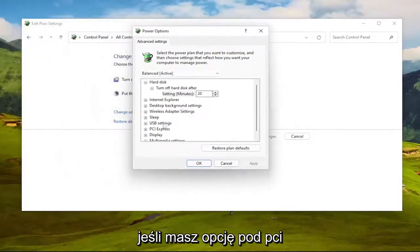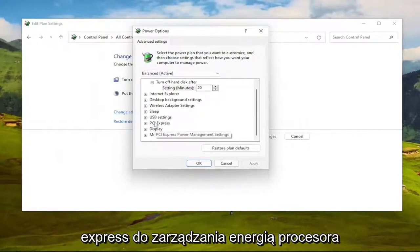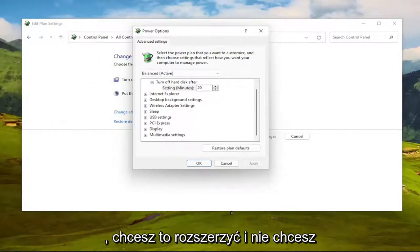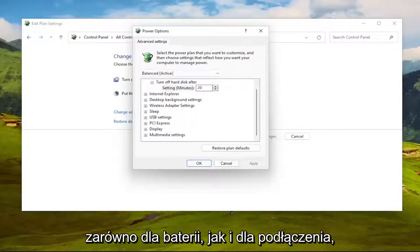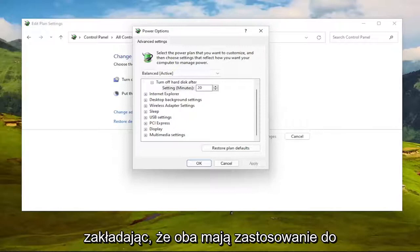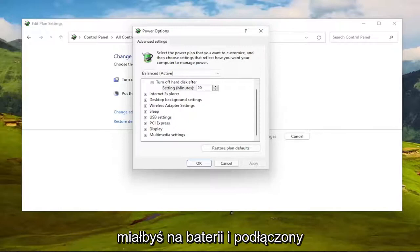If you have an option underneath PCI Express for processor power management, you want to expand that, and you would set minimum processor state to 100% for both the on battery and plugged in, assuming they're both applicable to your device. If you had a laptop, you would have on battery and plugged in.